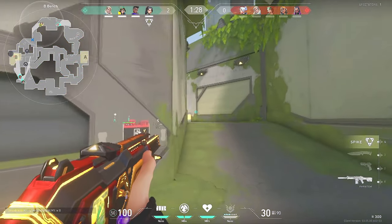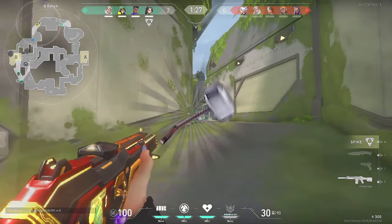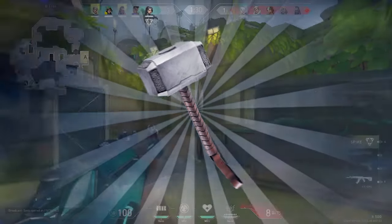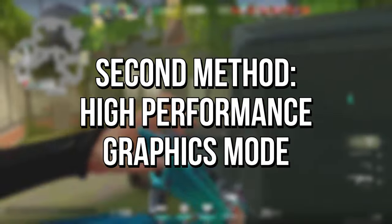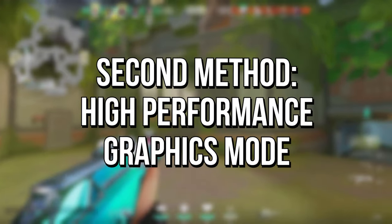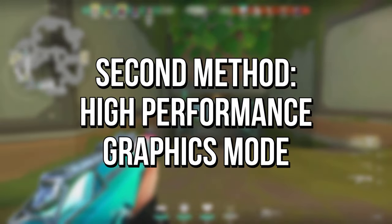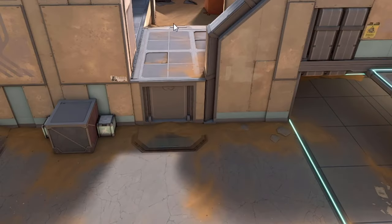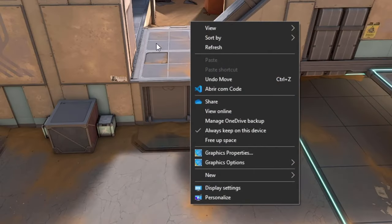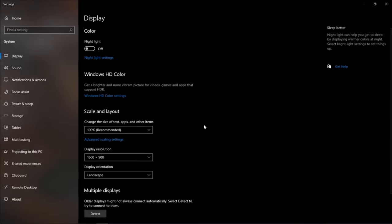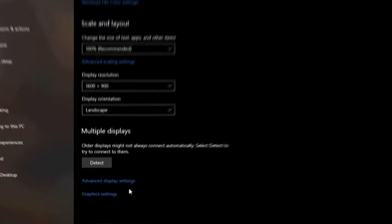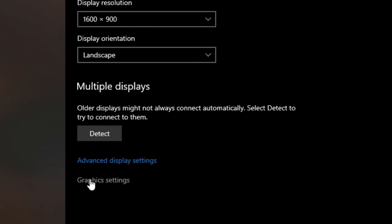Now for the second method: you will enable the high performance graphics mode in Valorant. First, right click on the desktop and click on display settings. Scroll to the end of this window and then click on the graphics settings option.